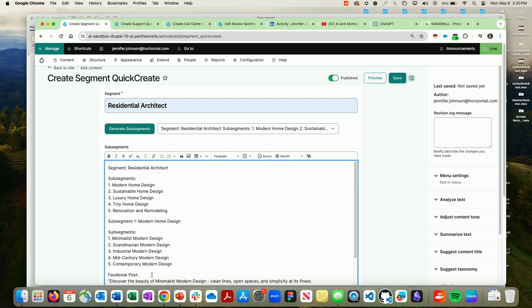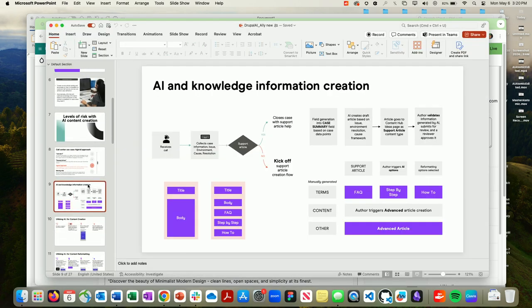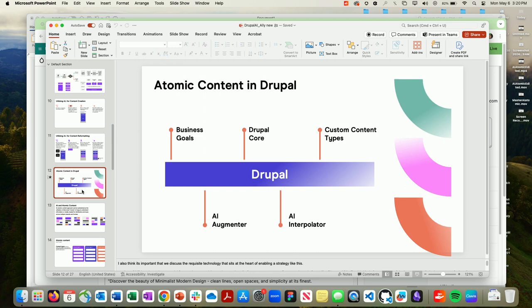I'll stop there and ask if there are any questions at the top level. Someone asks about the module names — the AI Augmenter is spelled A-U-G-M-E-N-T-E-R. The two modules are AI Augmenter and AI Interpolator. I'll have that in my deck when I share it out.